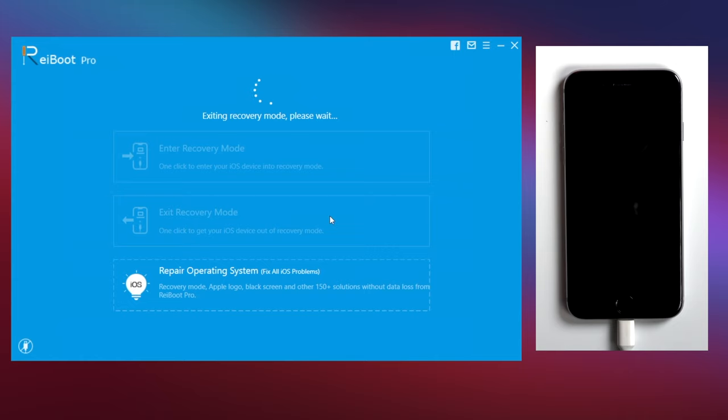And boom, your device will exit recovery mode in seconds, just with one click. You can use this feature five times for free.